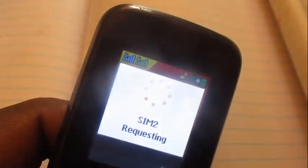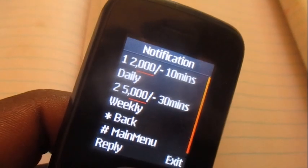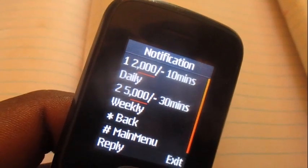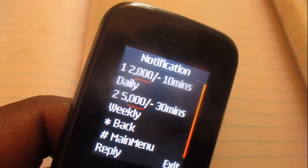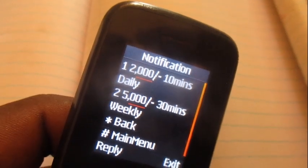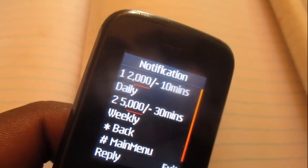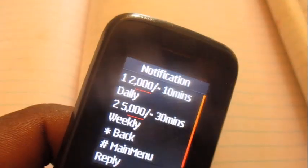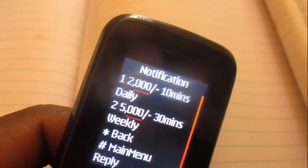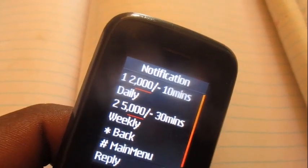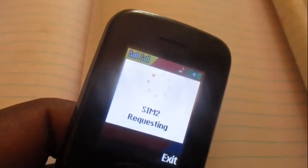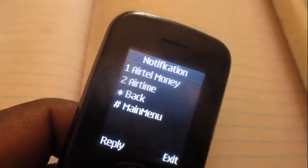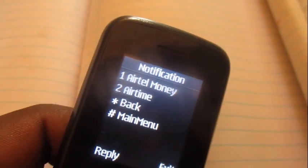Choose option number one: at 2K you get yourself 10 minutes valid for 24 hours, and at 5K you get yourself 30 minutes valid for seven days. Let's say I choose option number two.